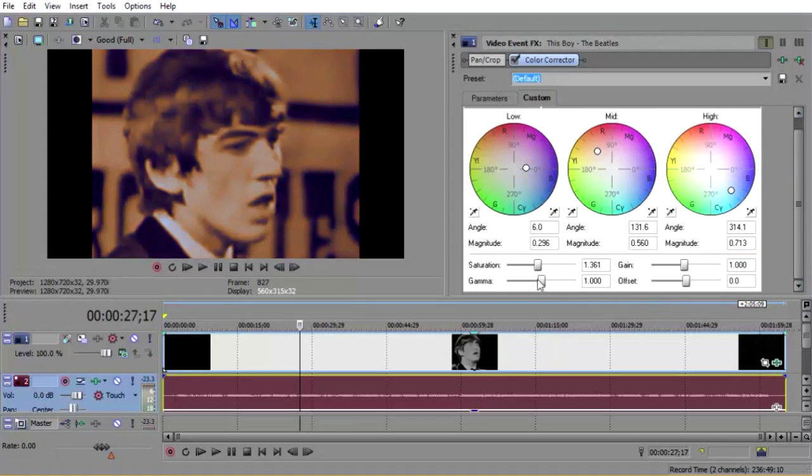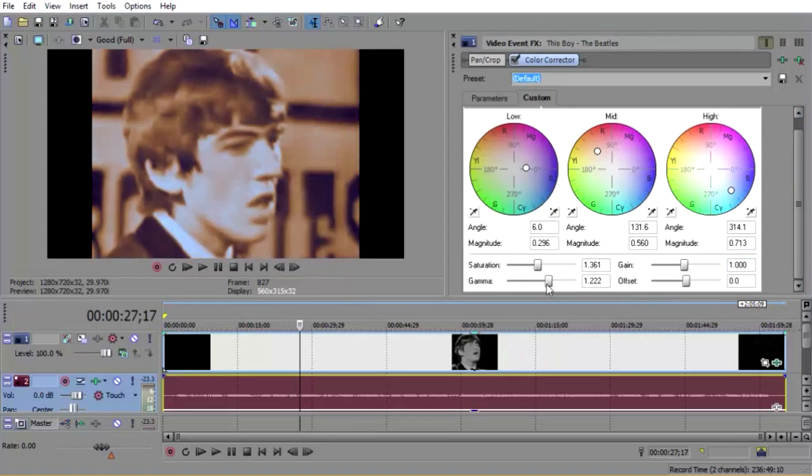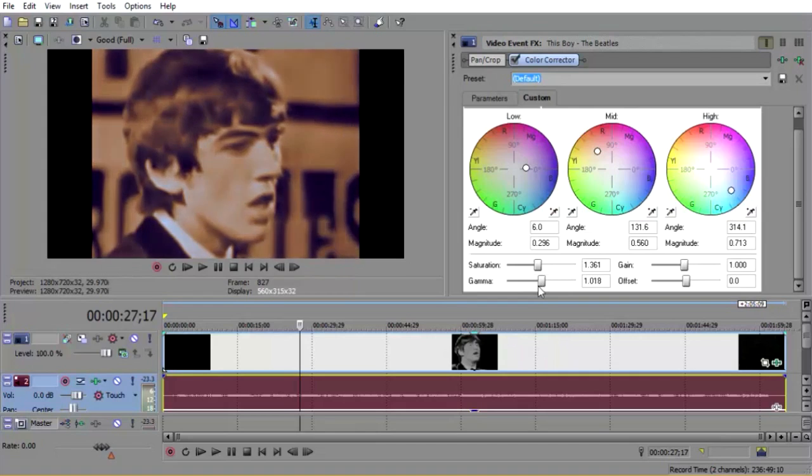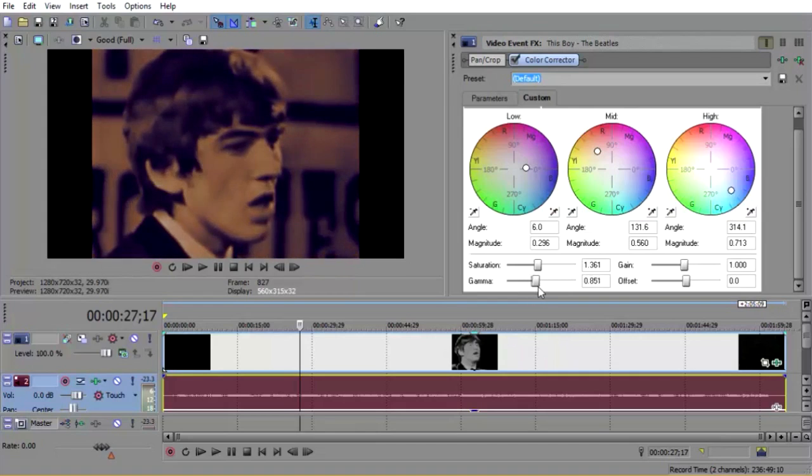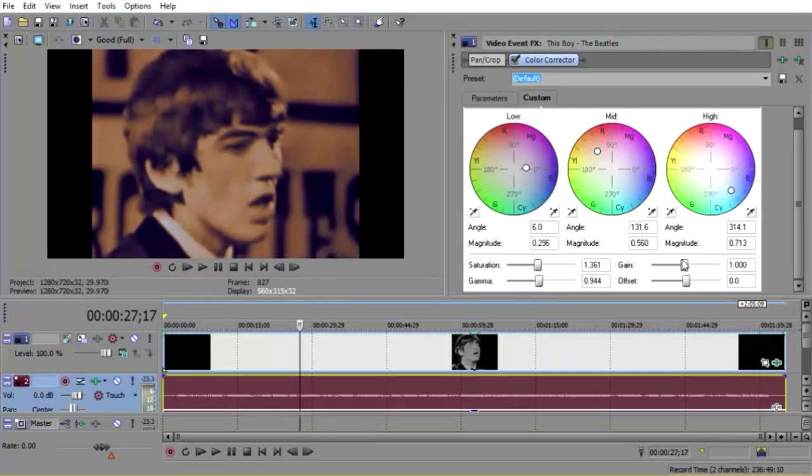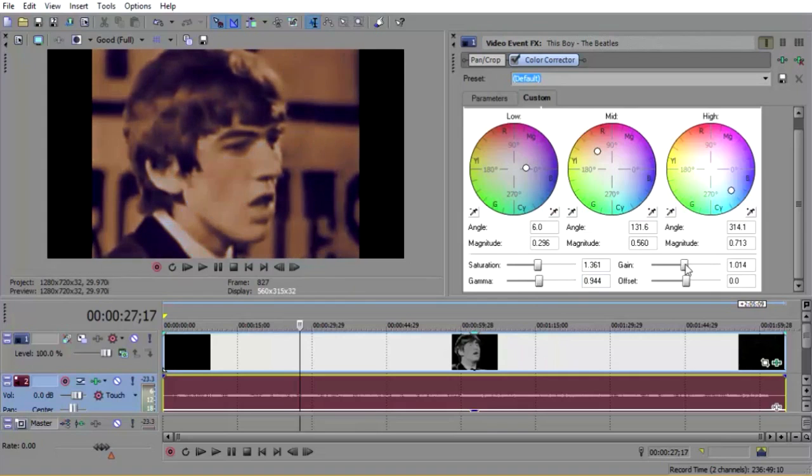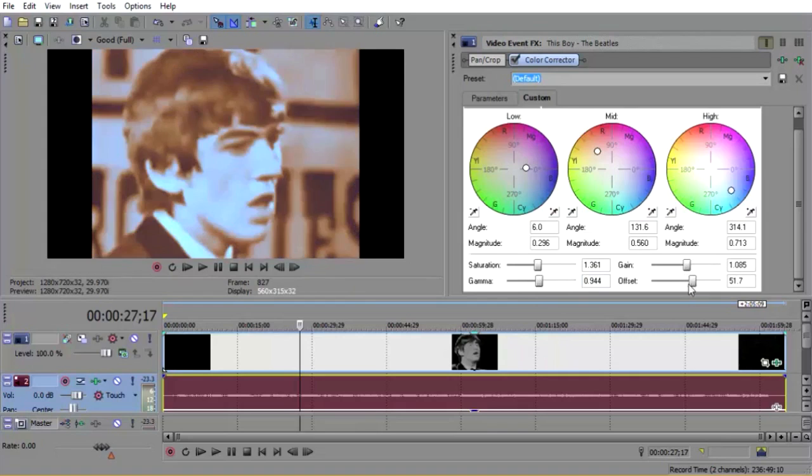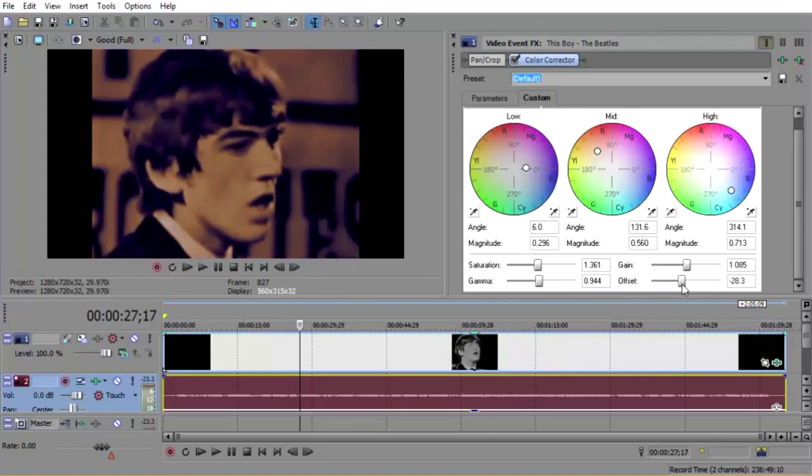Then you can change the gamma, the gain, and the offset.